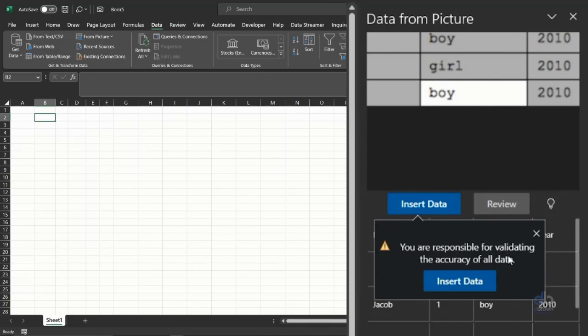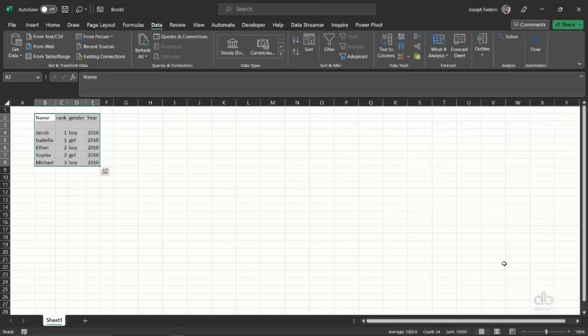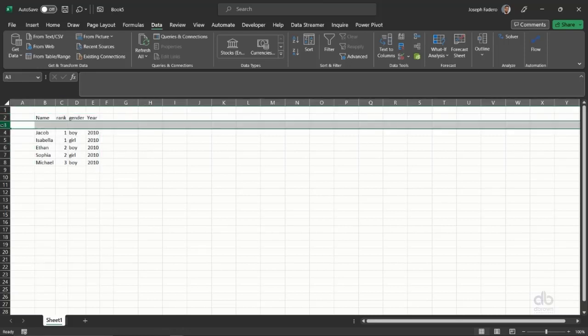You are responsible for validating the accuracy of all data. Yes, I am. So I click on Insert Data, and in a few simple steps the data is pulled into my Excel.